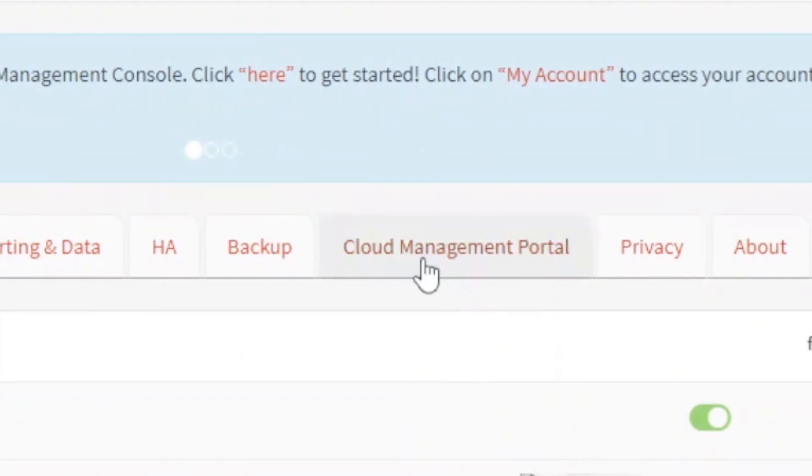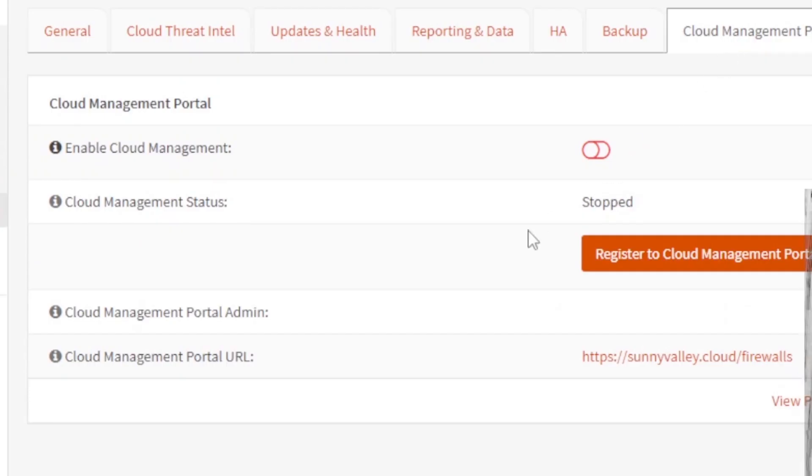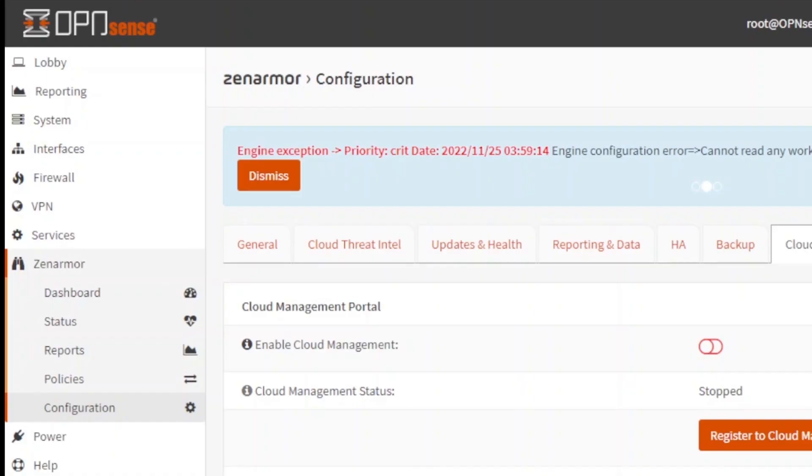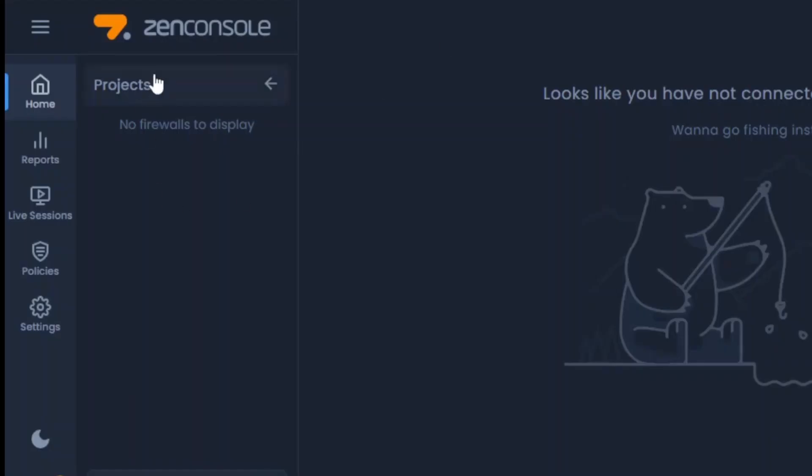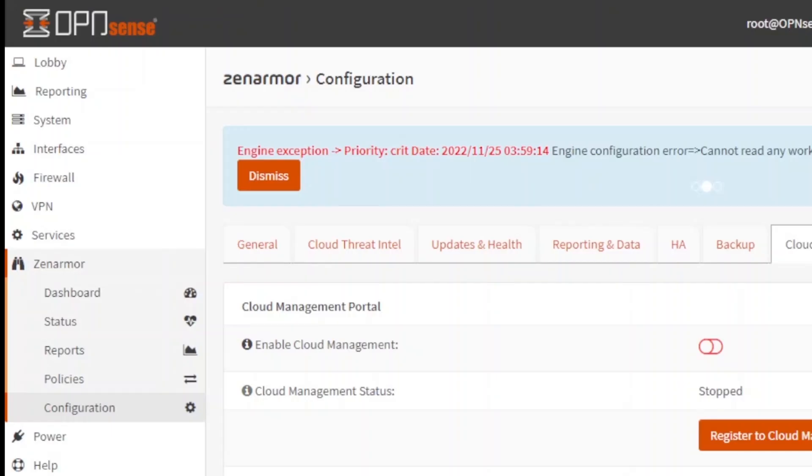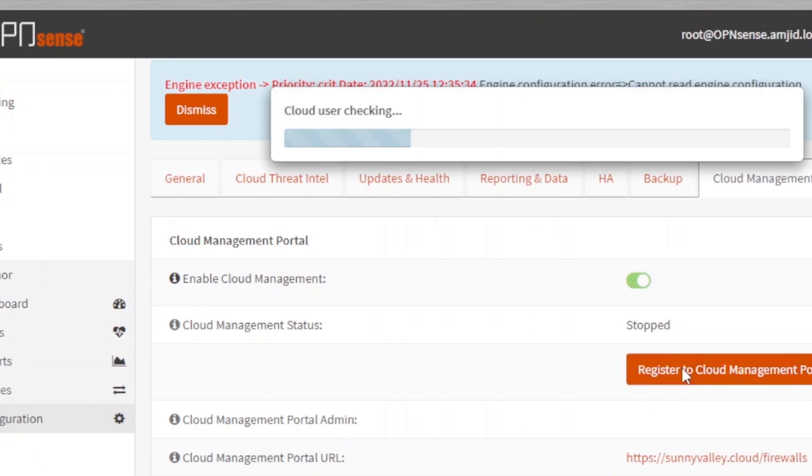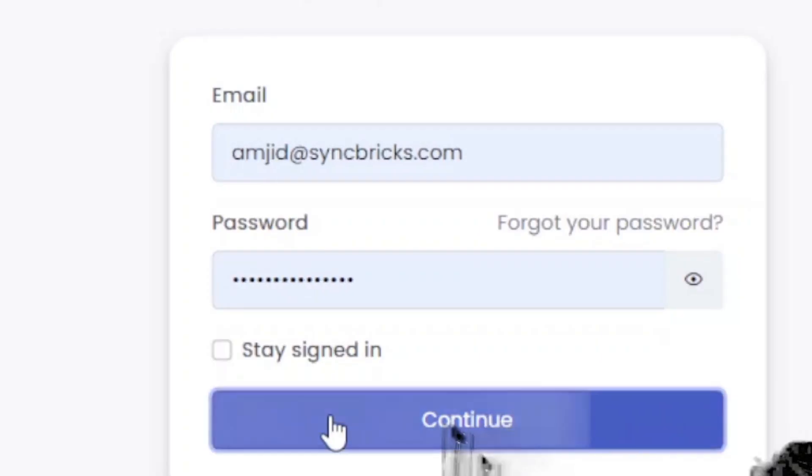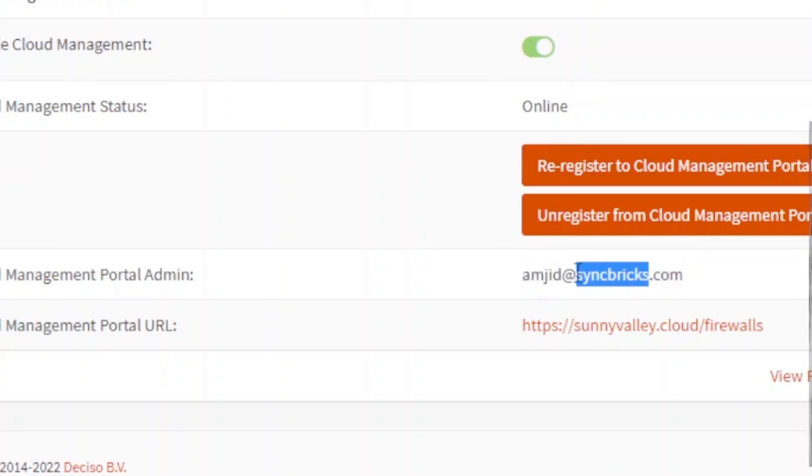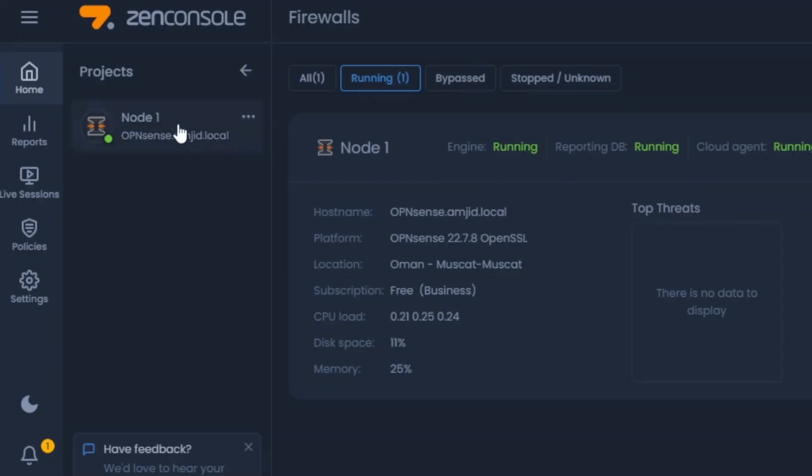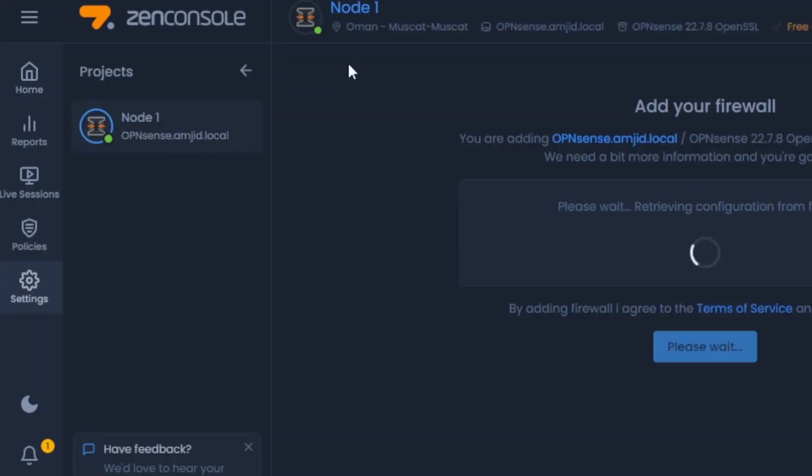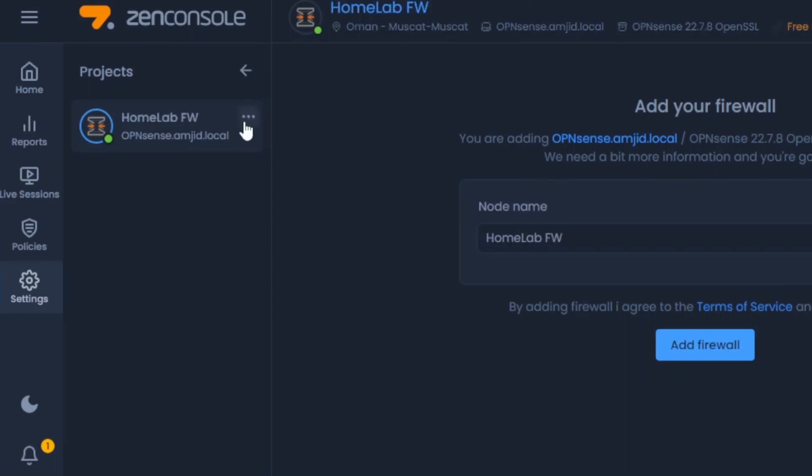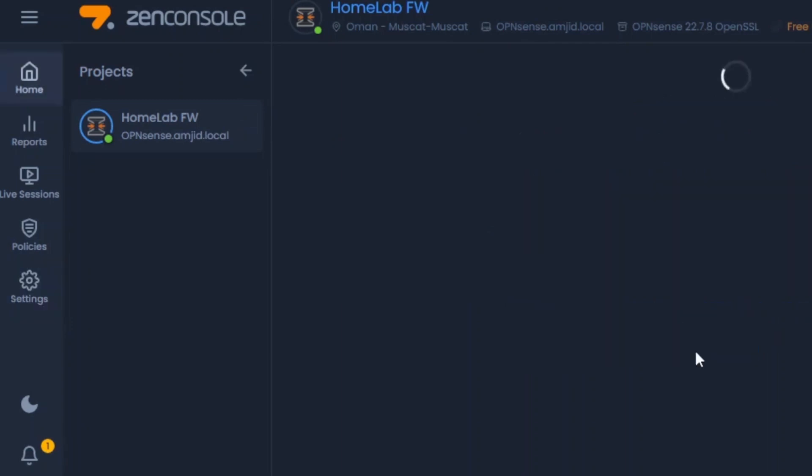Now if you see here cloud management portal, right now I have not linked to the cloud management portal. In case you want to access it and you want to manage this from cloud, in Zen Cloud Firewalls, so you will simply go here and enable the cloud management. Once you enable the cloud management, you will be able to register to the cloud management portal. Once I log in, Zenarmor has been connected to my account. You can see here now, my cloud server is running. So I can name it. My Homelab Firewall. So here is my Homelab Firewall. So I will name it Homelab Firewall Add Firewall.